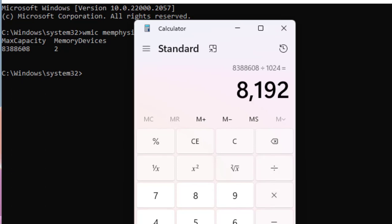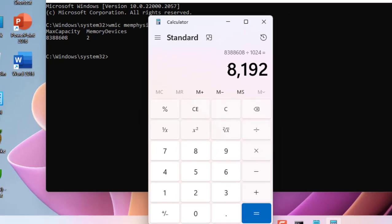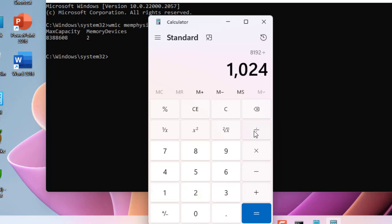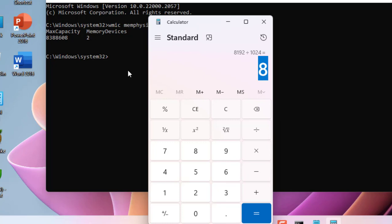And equals, so this is the megabyte. Now once again we need to divide this value. Click on divide icon and type the same value 1024, and then equals.